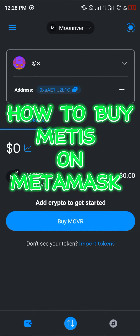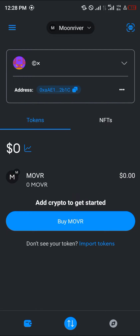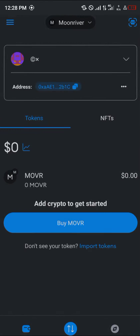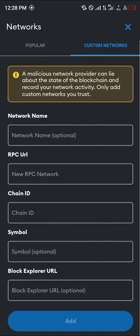Hello guys and welcome to another quick tutorial video. In this short tutorial I'm going to be showing you how you can simply buy the Metis coin or token on your MetaMask wallet. First of all, using the network dropdown up here — it currently says Moon River — click on it, click on Add Network, click on Custom Network. What I'm about to show you on my screen is what you're going to fill in when adding the Metis network to your MetaMask.